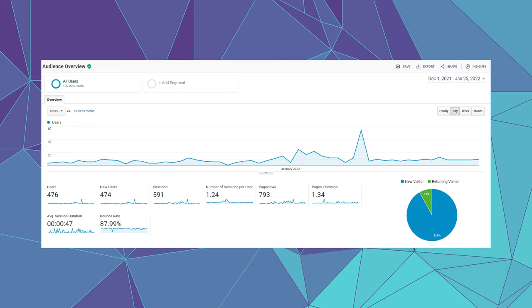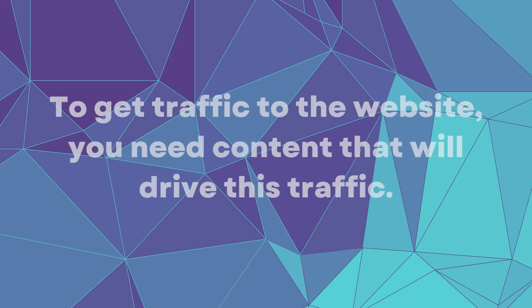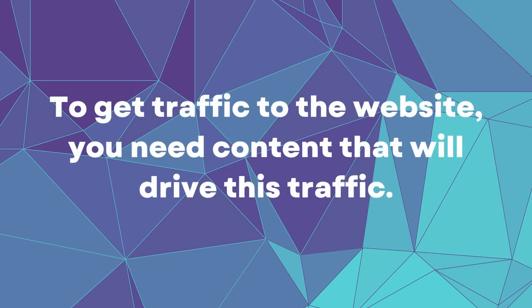It is a paid tool with a monthly subscription model and you don't need to use it, however, I have to use it. There is a saying in a blogging community, content is a king. To get traffic to your website, you need content that will drive this traffic.